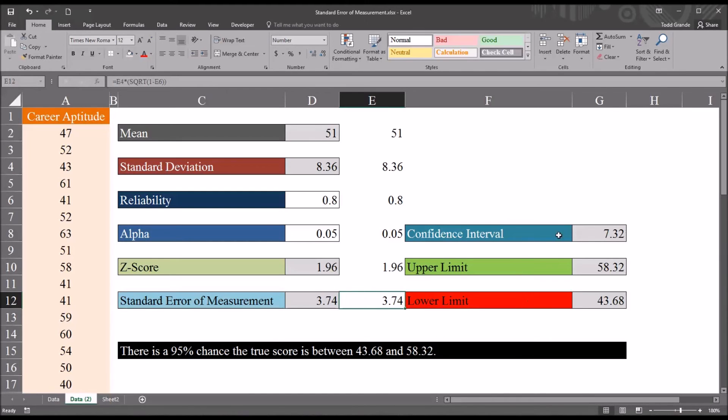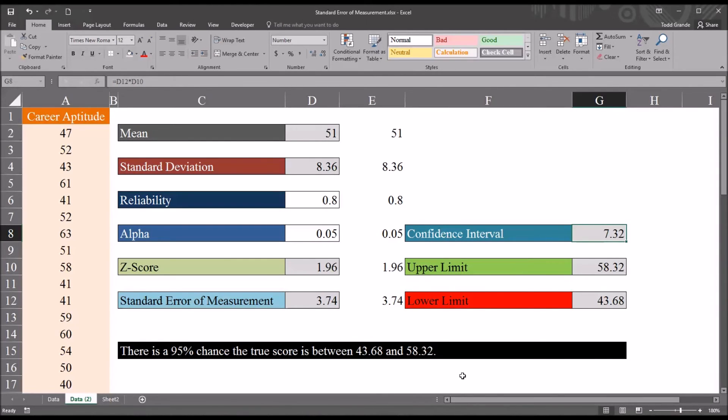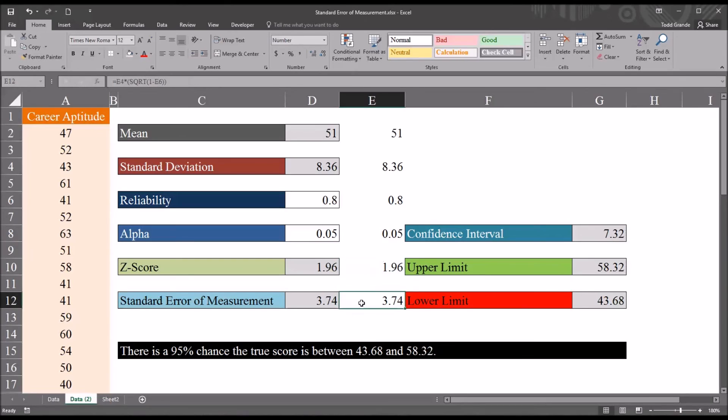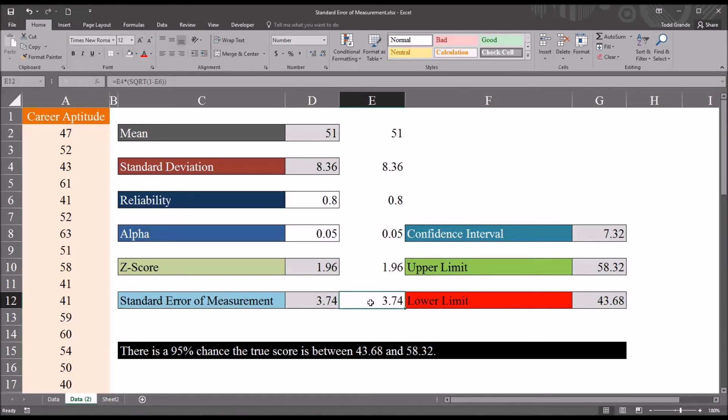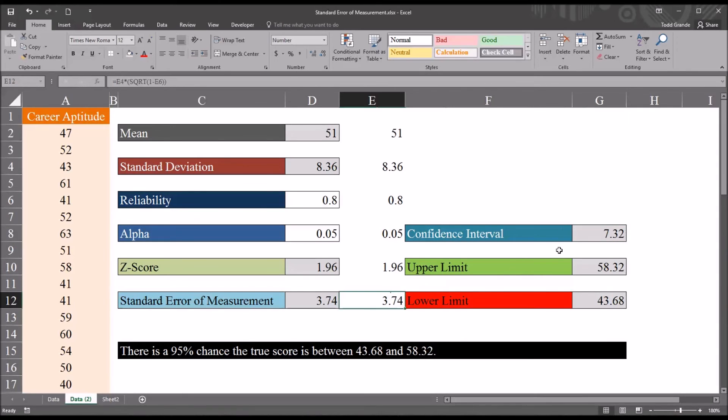And then you can see to the right here we have the confidence interval. And this is simply the z-score multiplied by the standard error of measurement. Now if we were interested in the 68% confidence interval, the standard error of measurement would be multiplied by 1. So this confidence interval would be 3.74 if we wanted the 68% confidence interval.